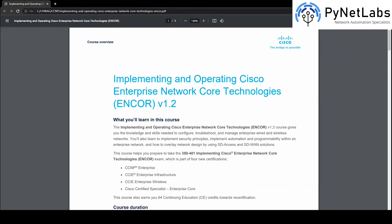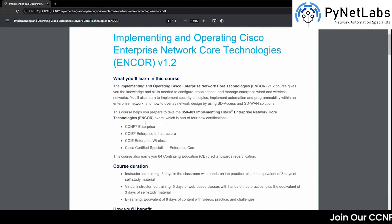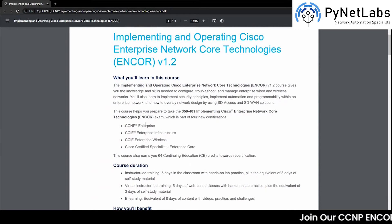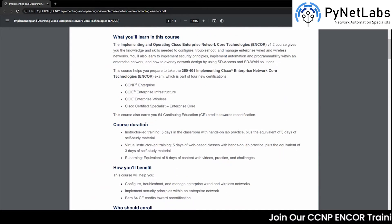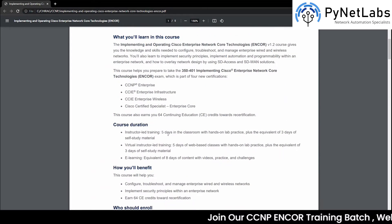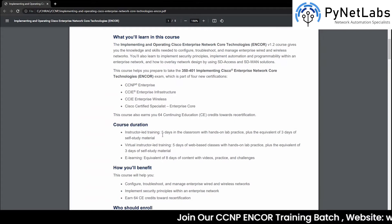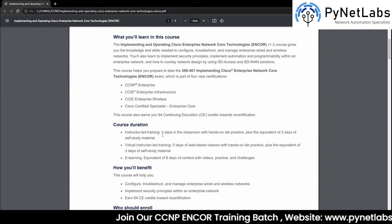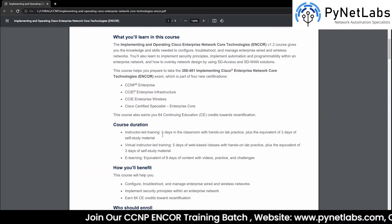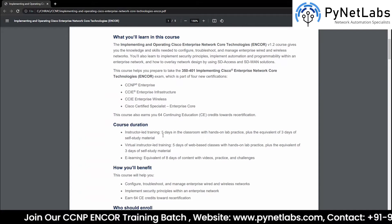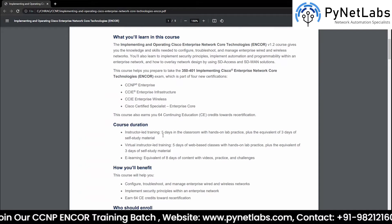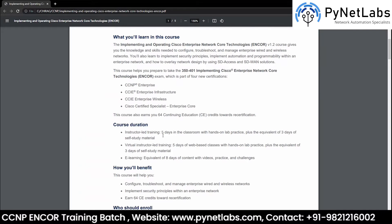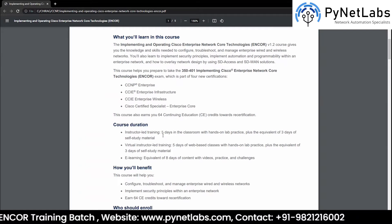Alright, we have the document with us and if we look into the course duration provided by Cisco, it is 5 days, and by 5 days Cisco means 8 hours a day. If you calculate that, it sums up to be 40 hours.